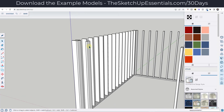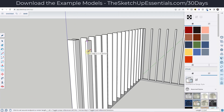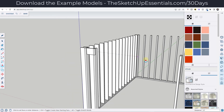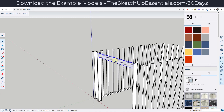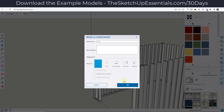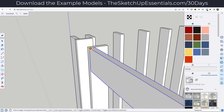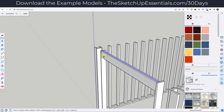We're going to assume that we've got a bigger board right here — maybe this is a pair of two by eights or two by twelves sistered together. We'll say it's a two by eight in this case, so I'm just going to do seven and a half by one and a half and push-pull that across. I'm going to triple-click on that and make it a component and call that two by eight header. I'll just make another copy of it right here.